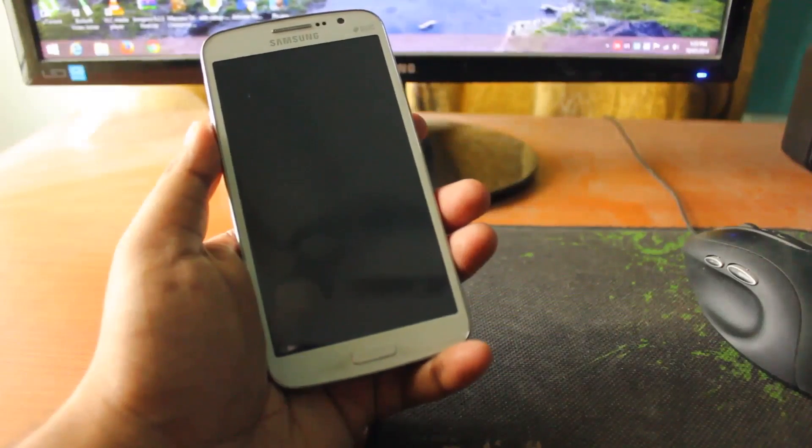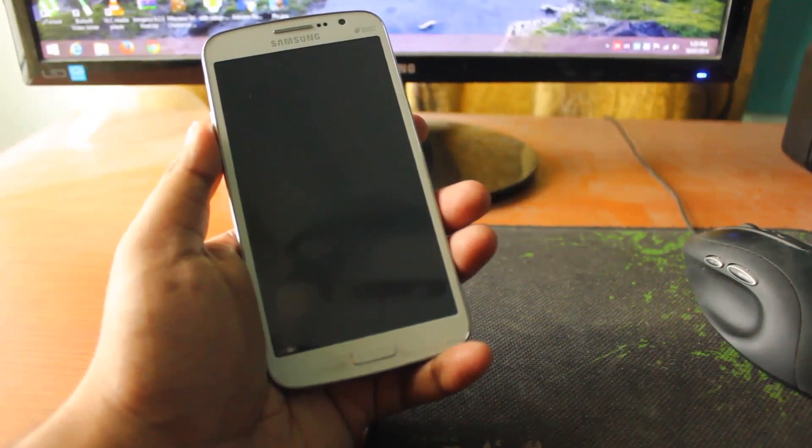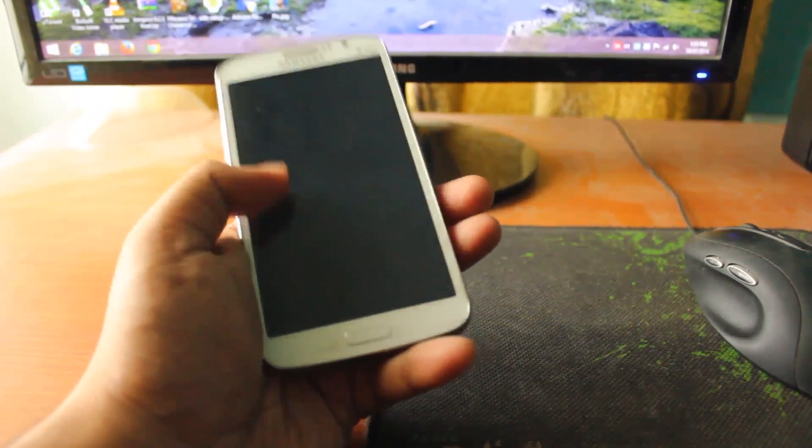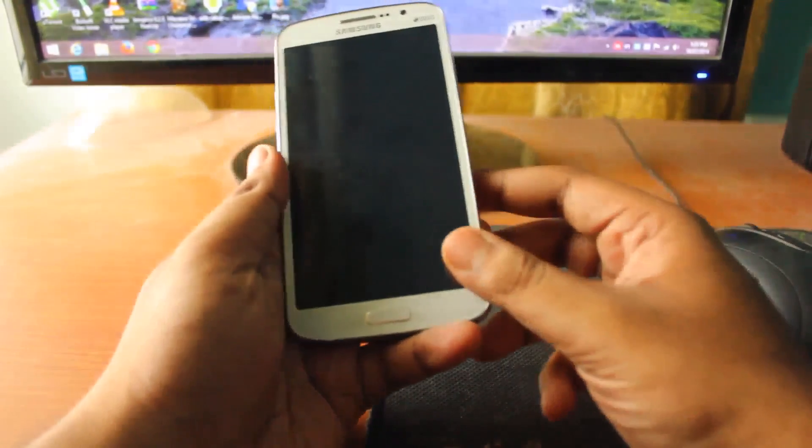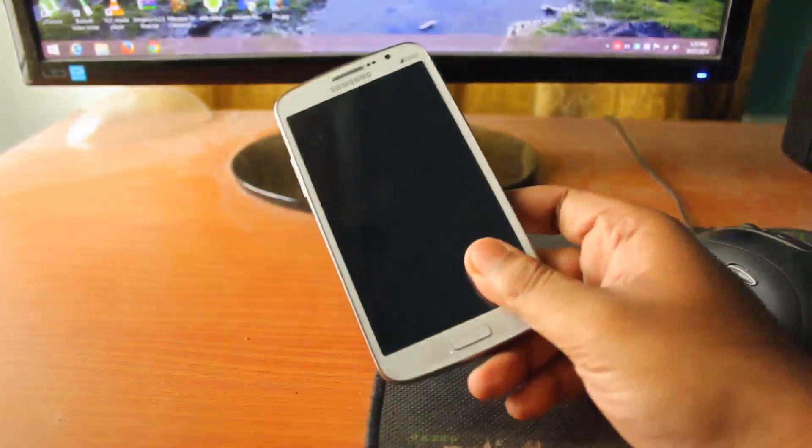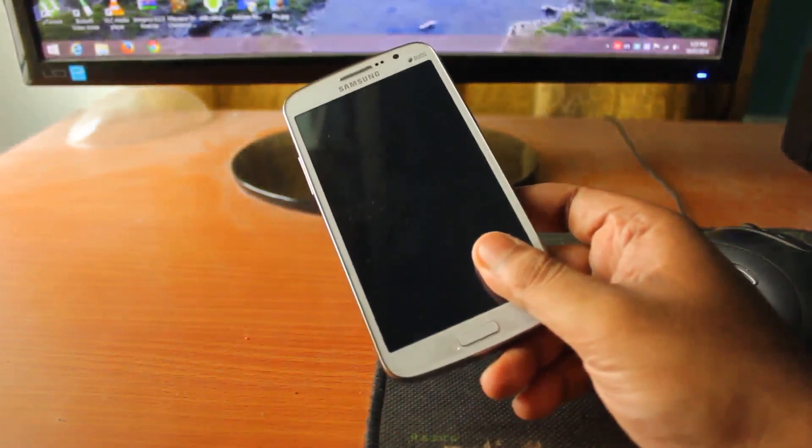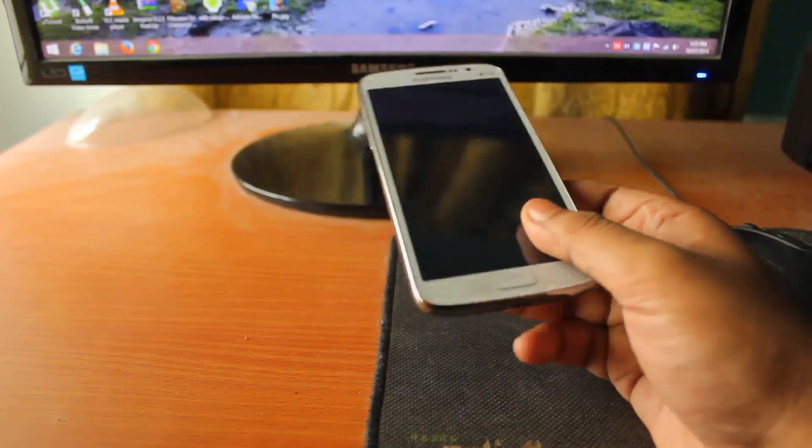Hey everyone, Anindo here. Today I'll be showing you how to root the Samsung Galaxy Grand 2 running Android 4.4.2, which is KitKat.